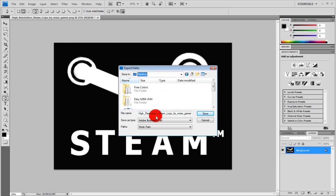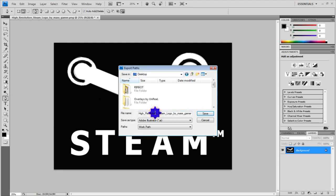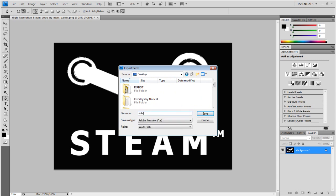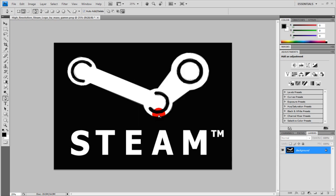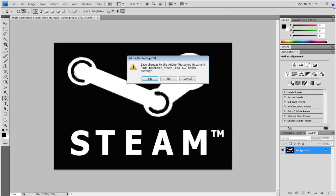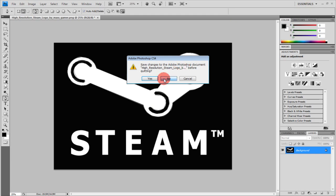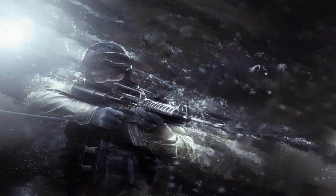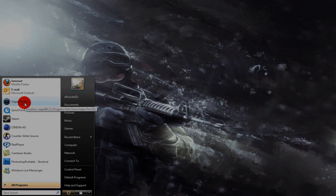I'm going to save mine on the desktop as Steam logo. I'm going to scale it for 4D so you can see it as well. Alright when you get that done you can exit Photoshop out and open Cinema 4D.